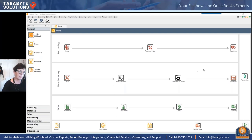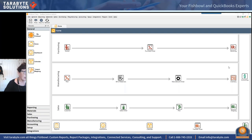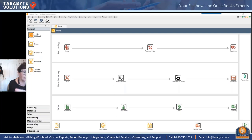If you do get an error message that says it can't find item receipts, or you're getting an error that the PO number is duplicate in QuickBooks Online — what you want to do is go to QuickBooks Online, find that PO number, and put a dash-dash-one or something on it so it's different, and then your PO will export.